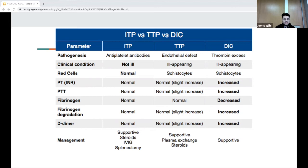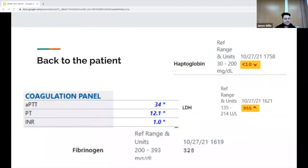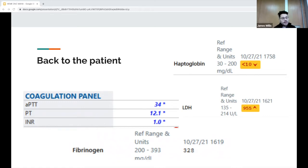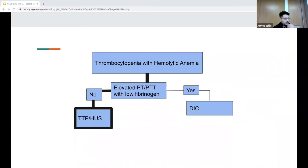Back to our patient — we added some labs. From the coag panel she has a normal PT/PTT and a normal INR. Her haptoglobin was less than 10, LDH was elevated at 955, and she has a normal fibrinogen count. To show you that my flowchart worked: thrombocytopenia with hemolytic anemia, normal PT/PTT, and normal fibrinogen put her in the TTP category.